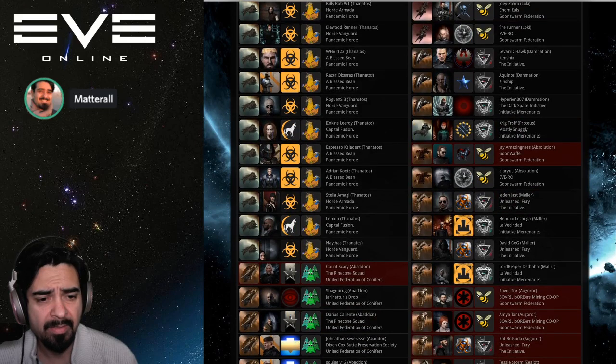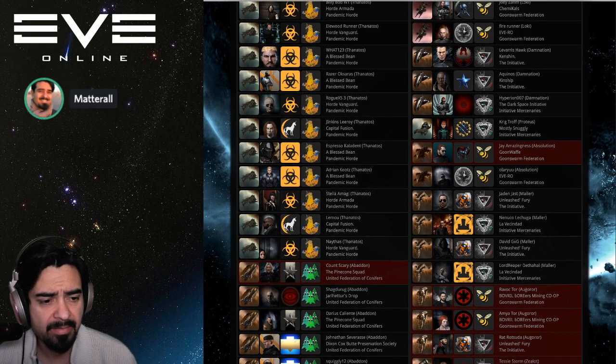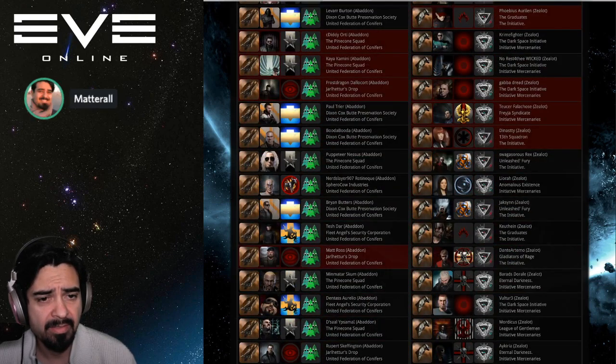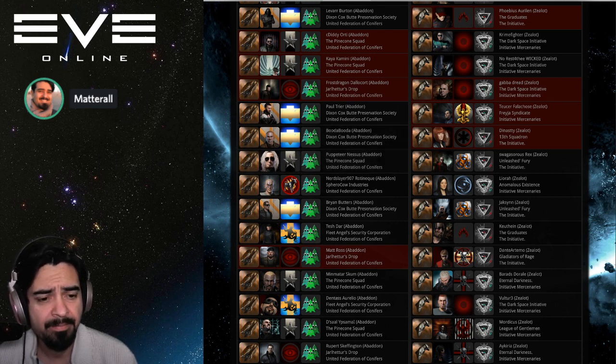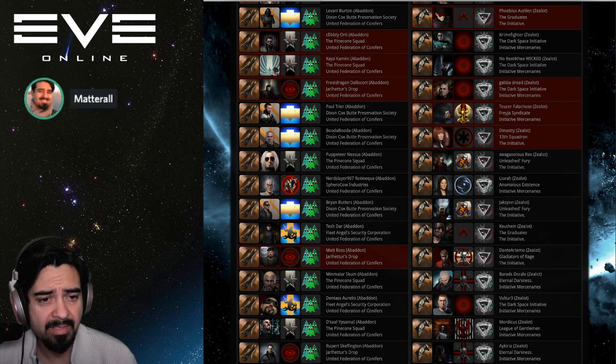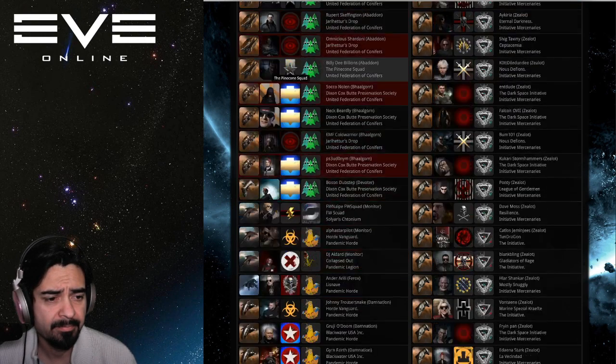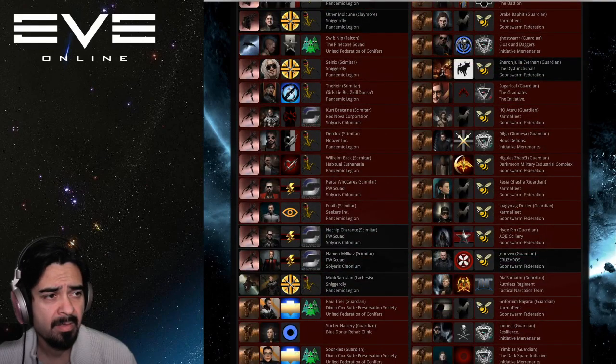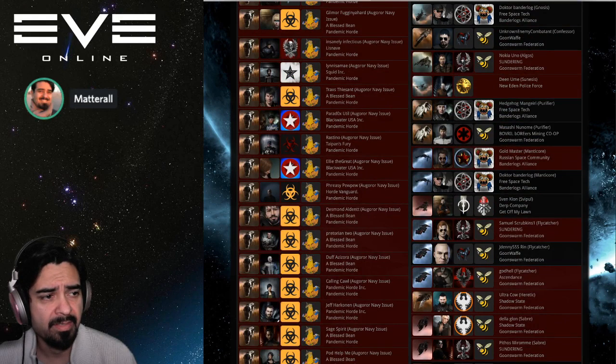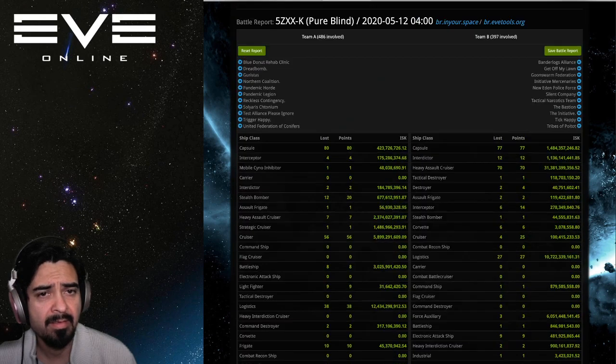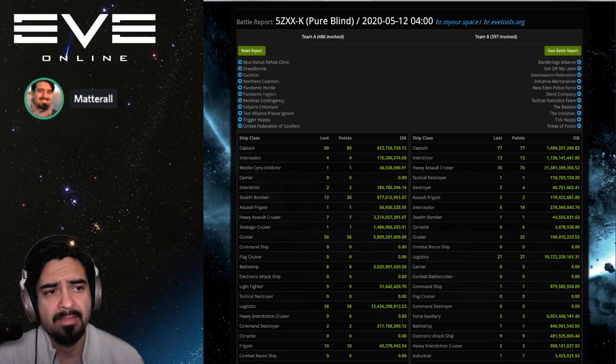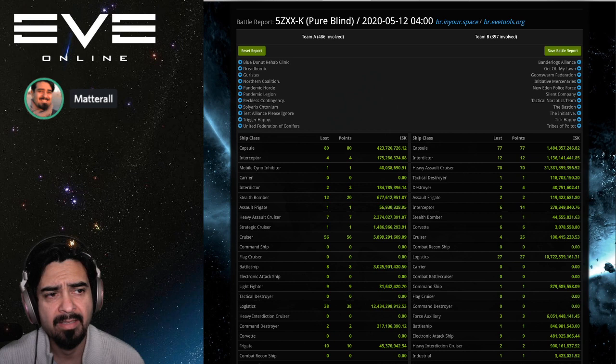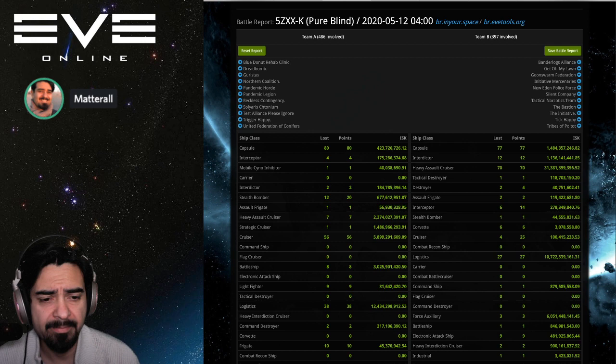This definitely looks like an organized fleet by Pandemic Horde. Oh, and Conifers, see these little trees? That's United Federation of Conifers. That's a neat little alliance, take a look at them. Yeah, this is like several fleets combined. So yeah, 486 for the Pandafam side and 397 on the Imperium side. That is quite a fight.